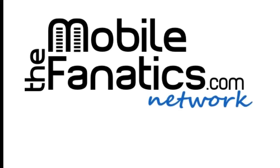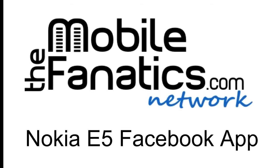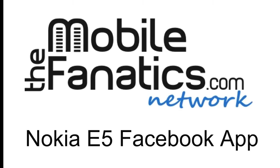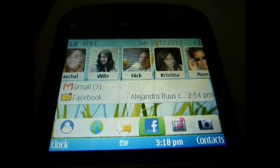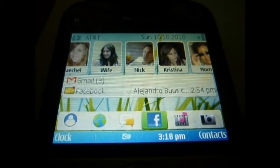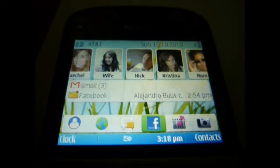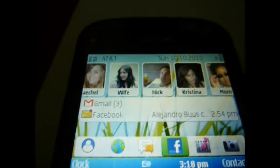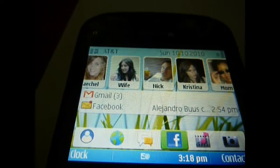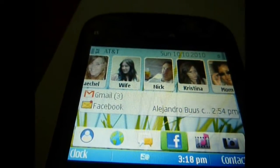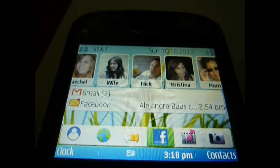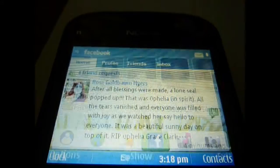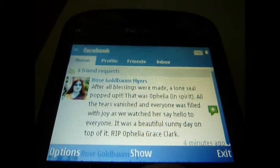Hi, this is Mike from TheMobileFanatics.com. I wanted to show you the Facebook application on the Nokia E5. It's tightly integrated with the phone contact list — that's the main feature I really want to show you. So I'll take you to the Facebook application.